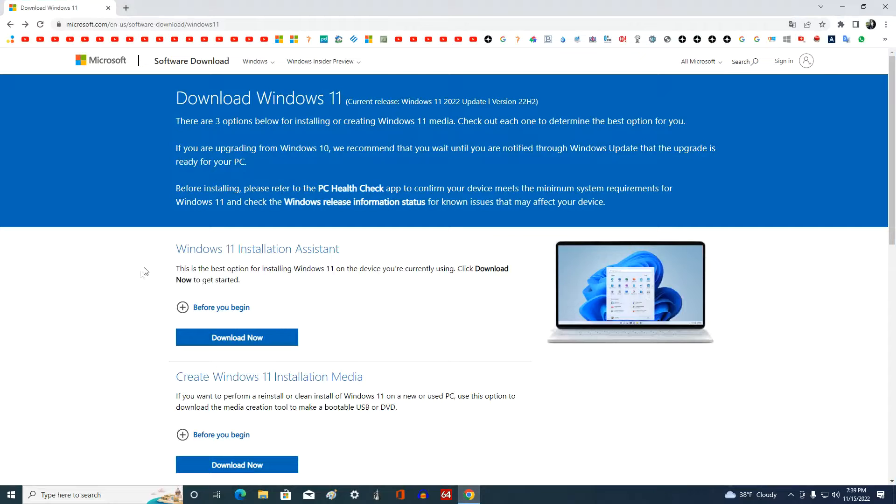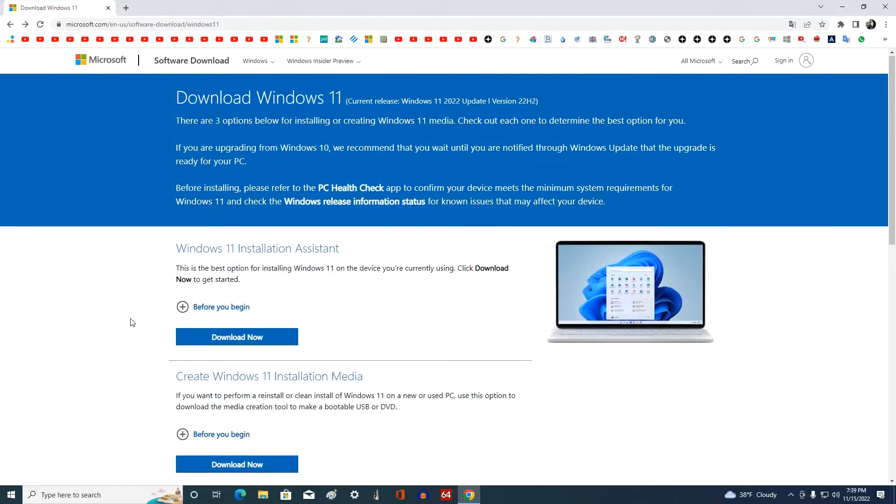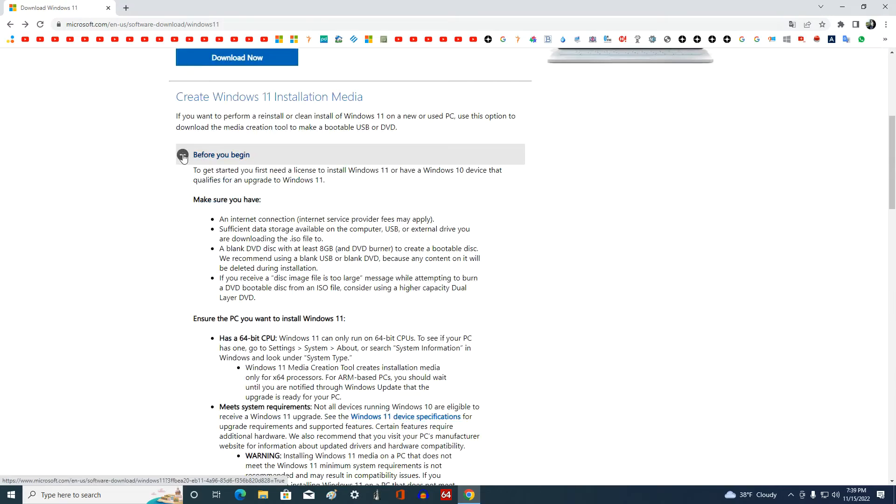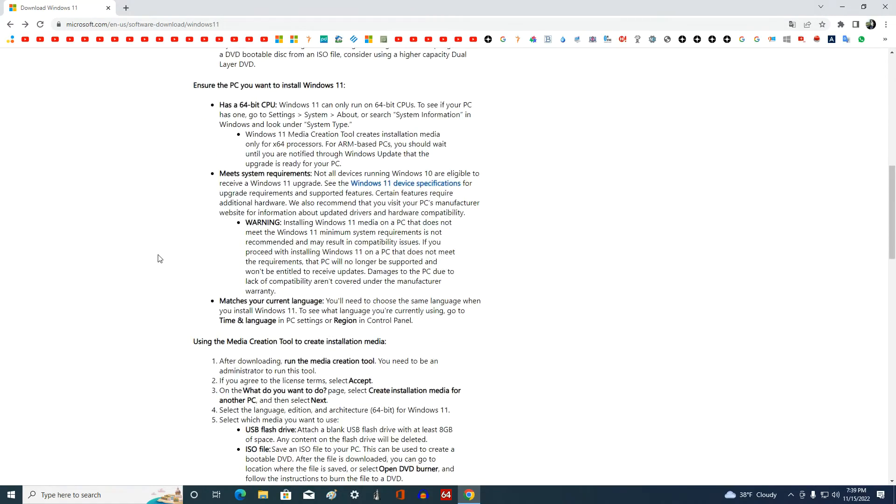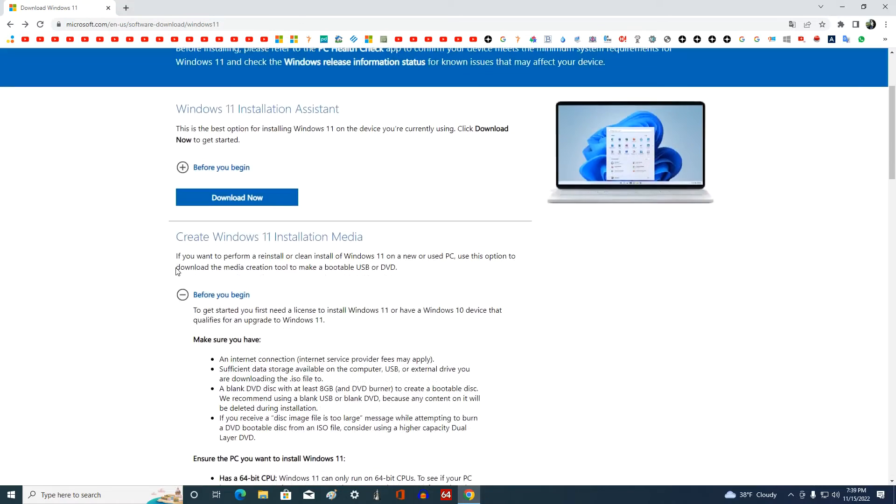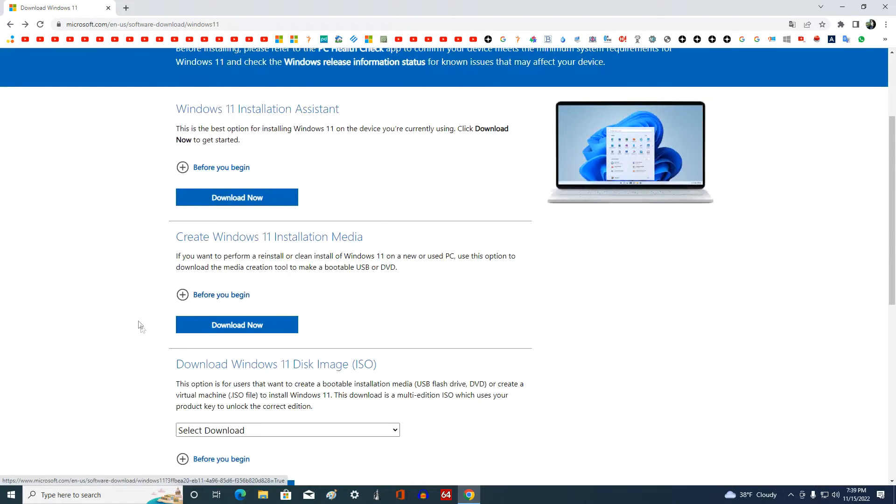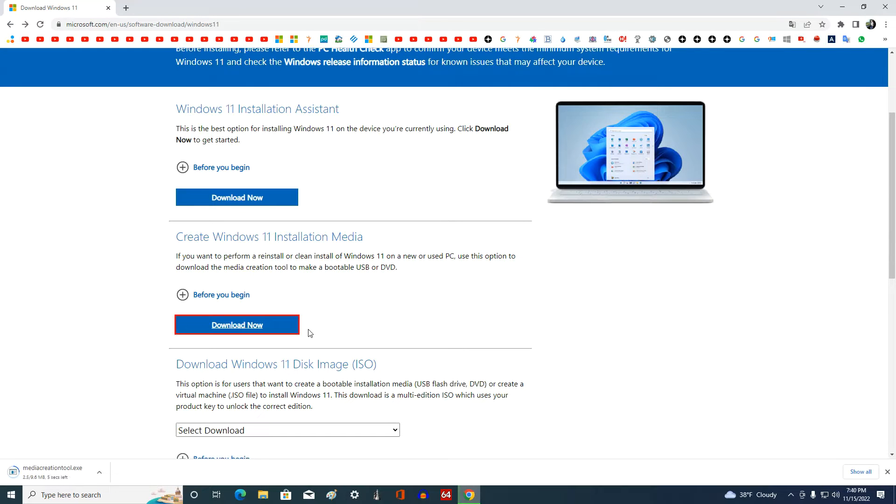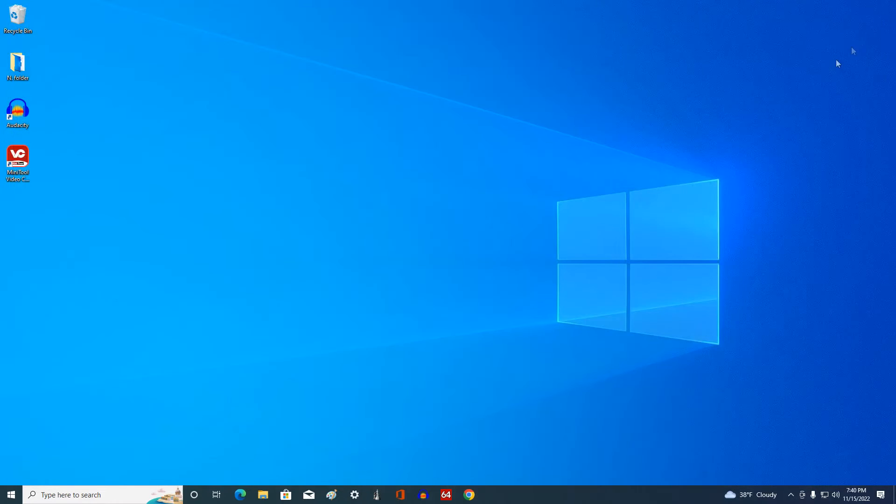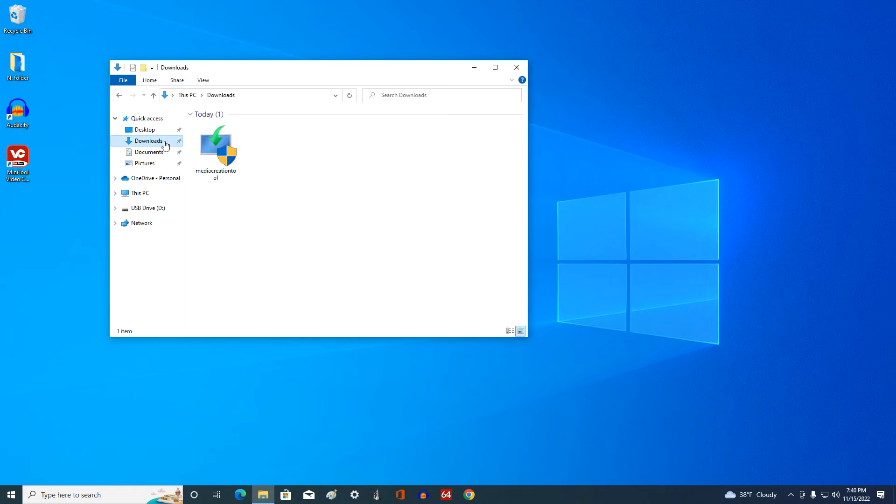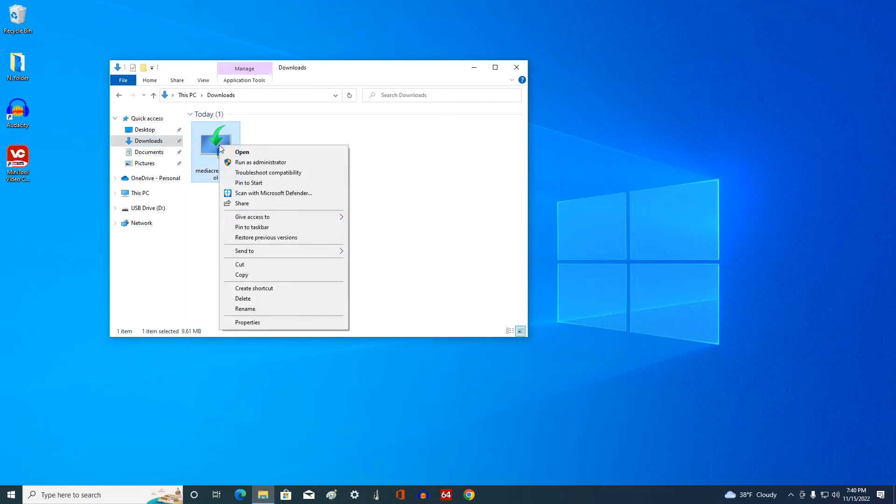And click the link to the Windows 11 download page. In this window, you need to download a special application to your computer, media creation tool, which will create a bootable Windows 11 USB drive. Now you need to click here, and the application is downloaded to your computer. I open the Explorer, then the Downloads folder, and run the application as an administrator.